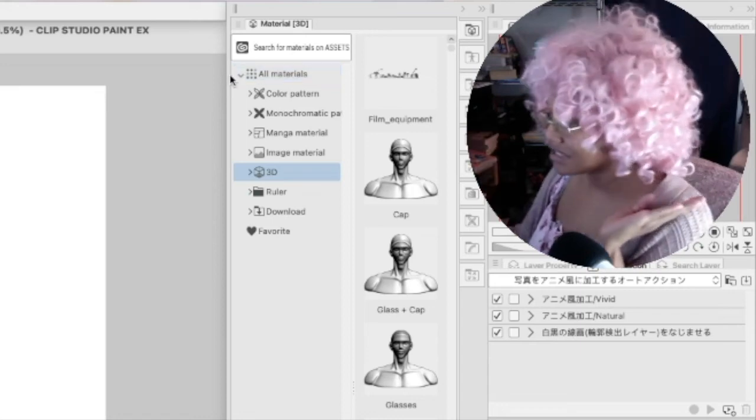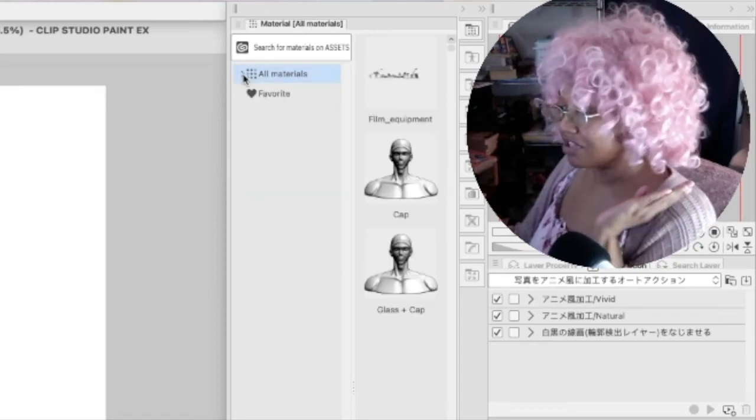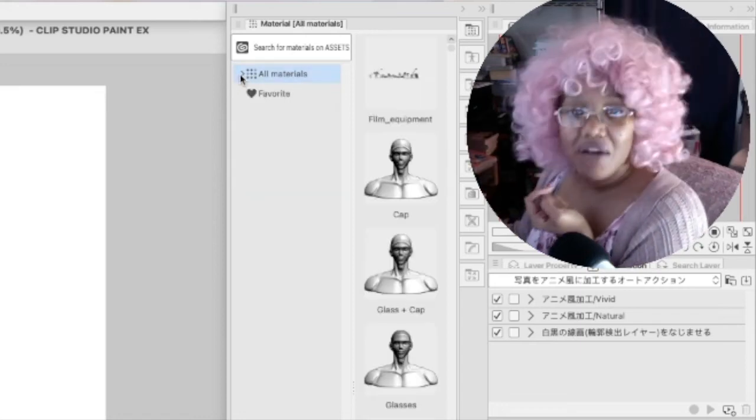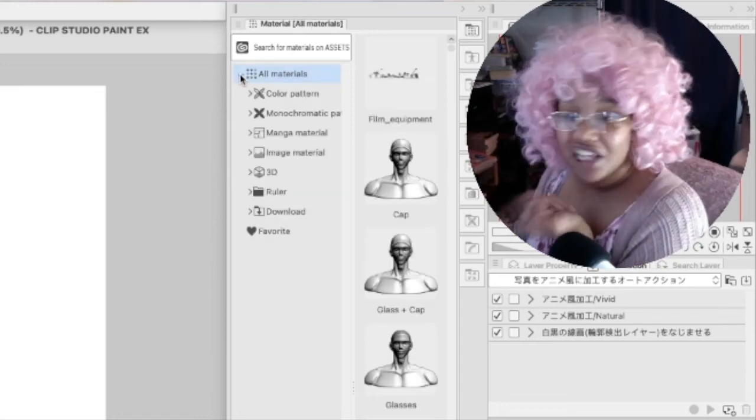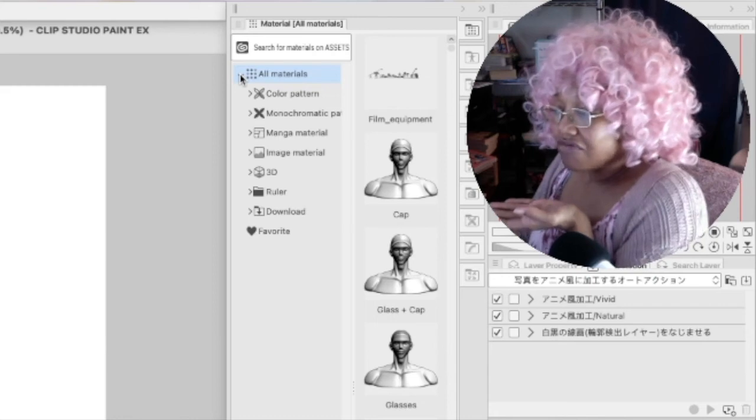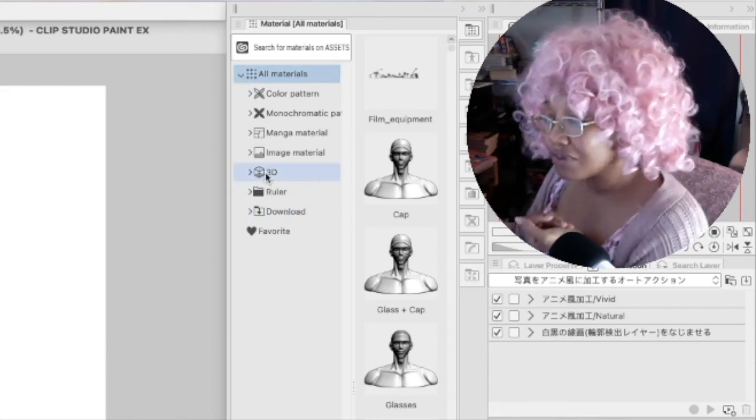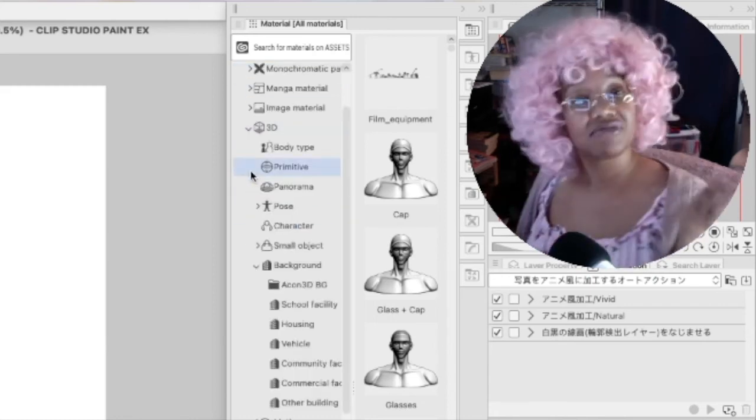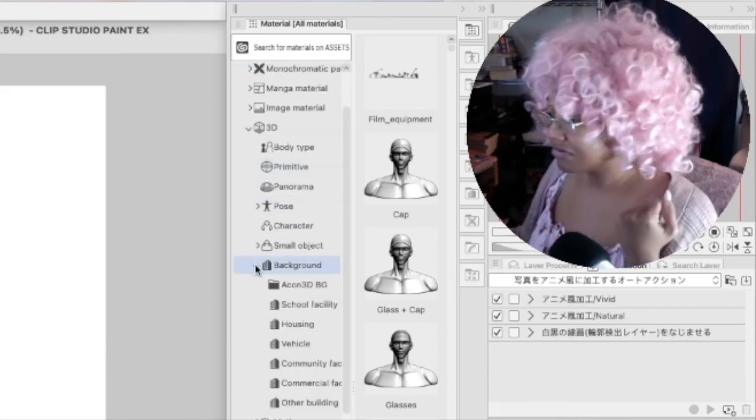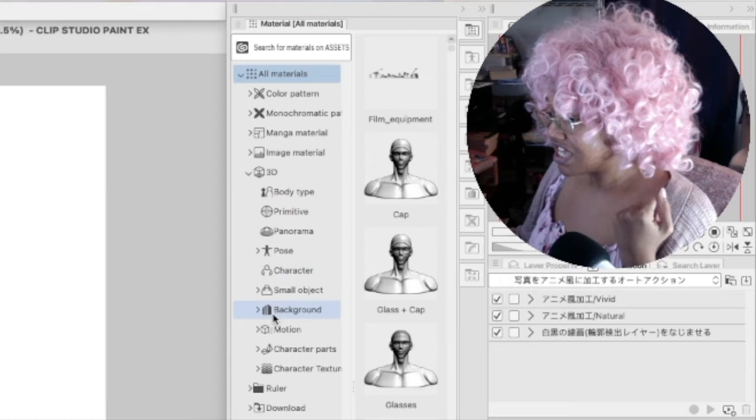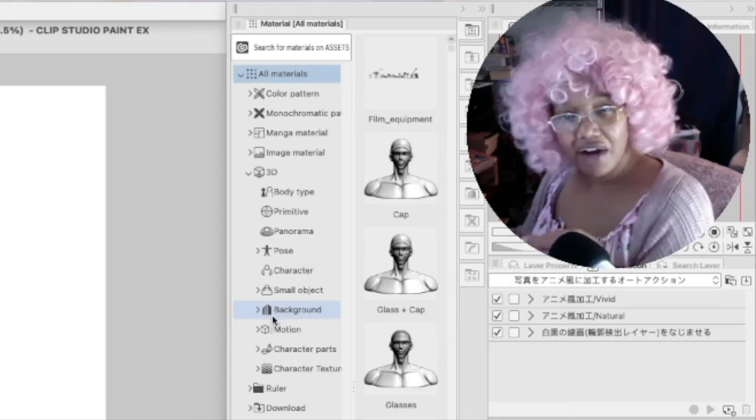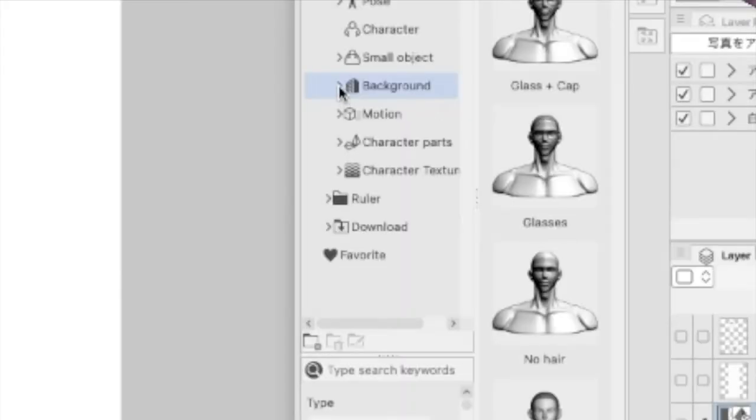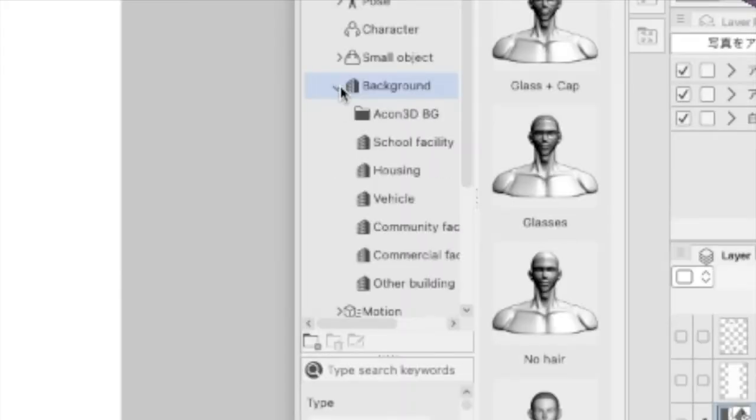Go over to 3D, click that dropdown. Ta-da! And then we're gonna go to Backgrounds and click that dropdown. Ta-da!